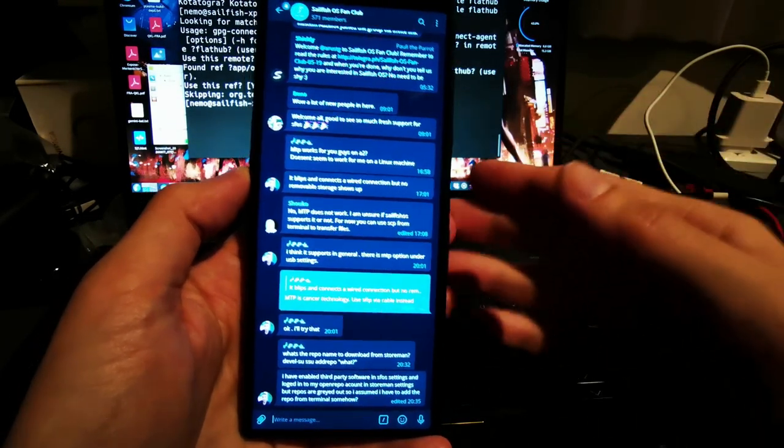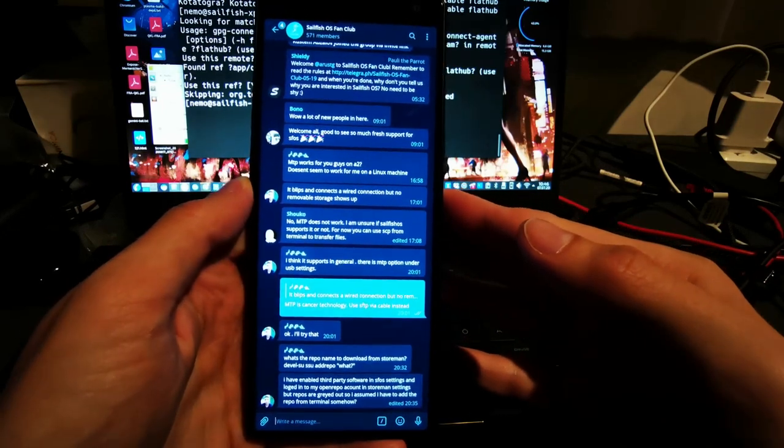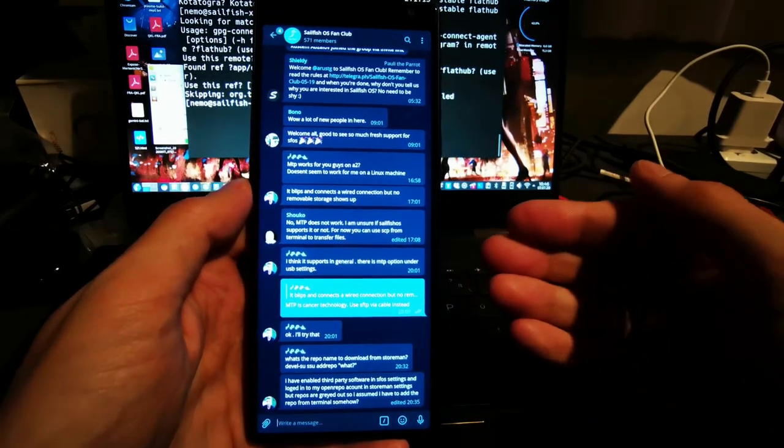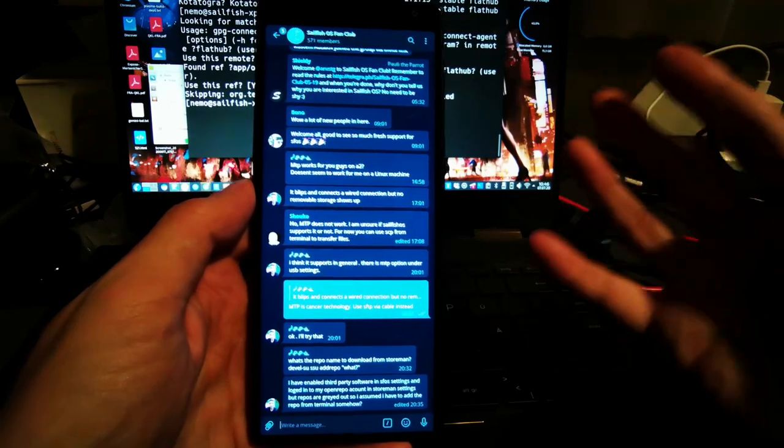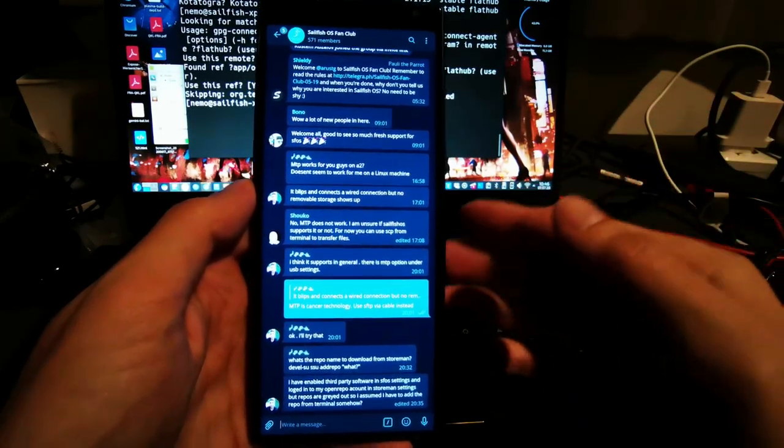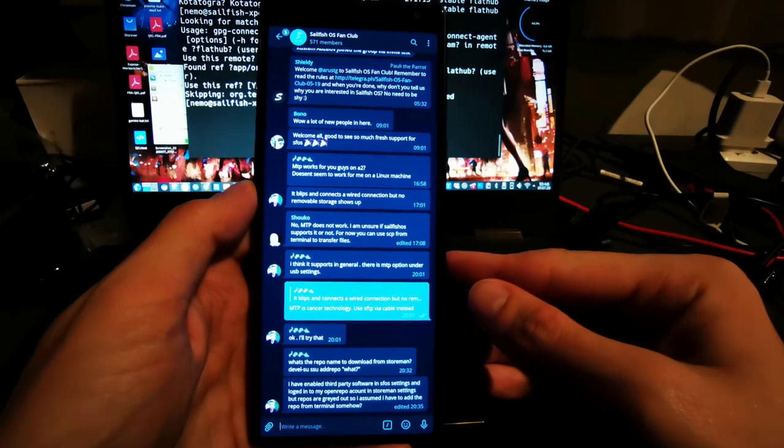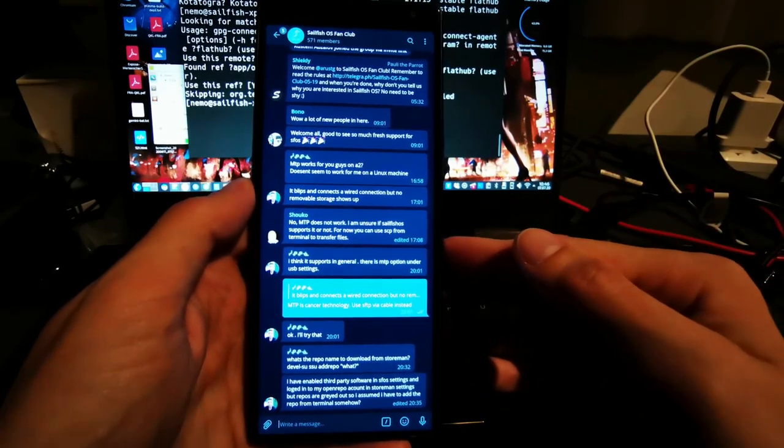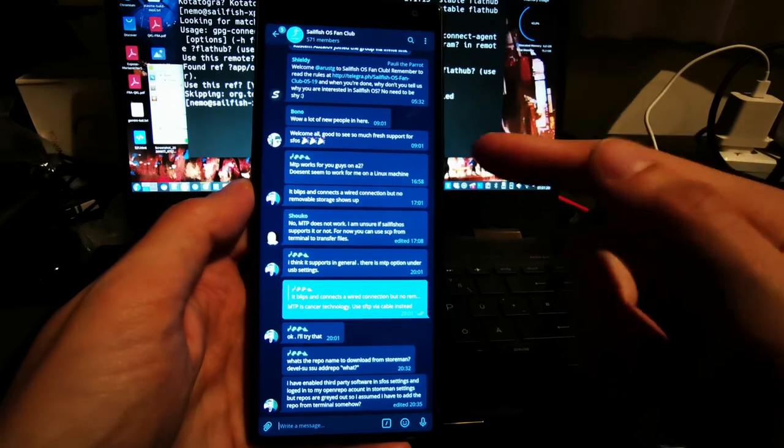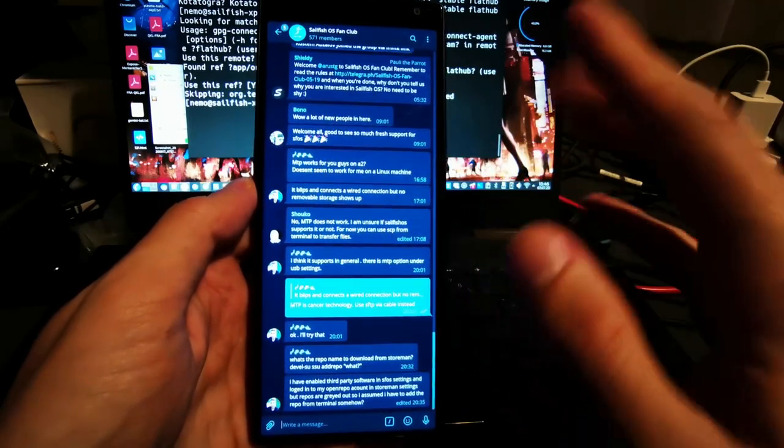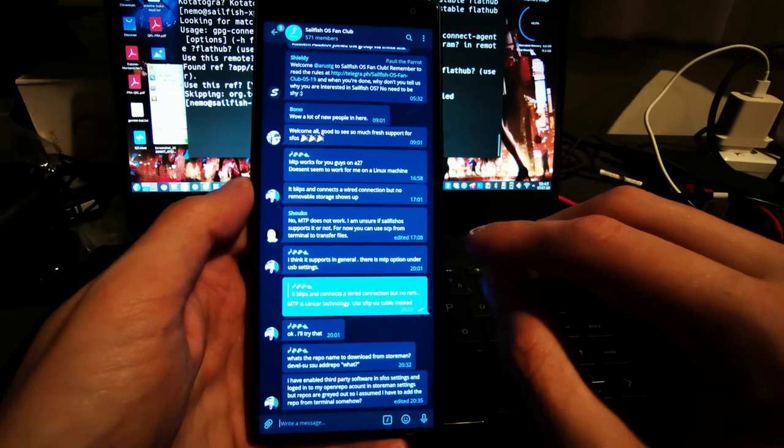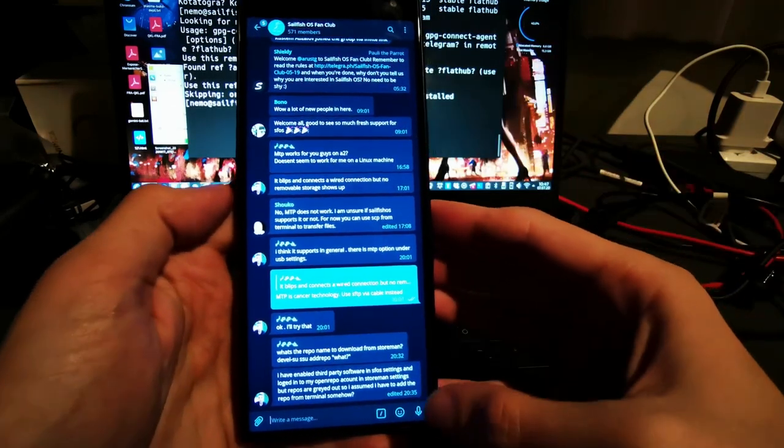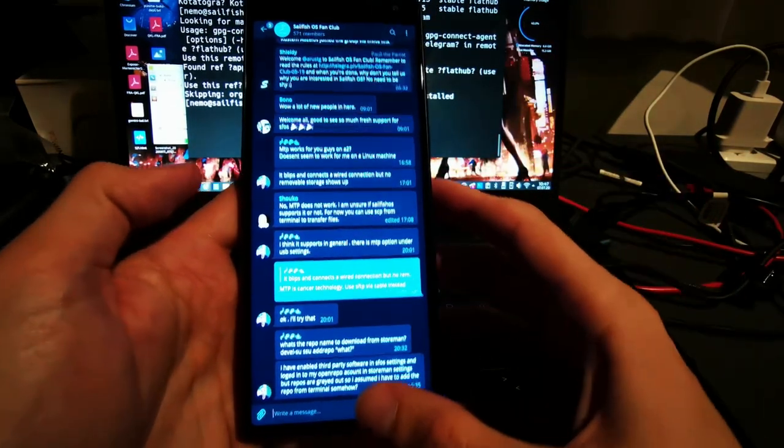This is now how the Telegram client looks like after I successfully logged in. I used the QR code and used another device to scan in and to log in here, or I can also use the phone number if I like to. But this was the easiest way for me. I'm now in the Sailfish fan club, so I'm not showing any privacy violation information here. You can see it is a pretty nice application. Almost everything is working here.